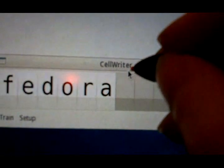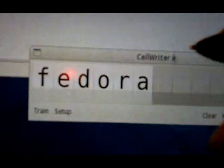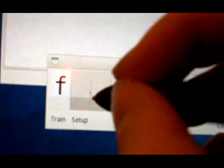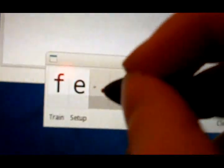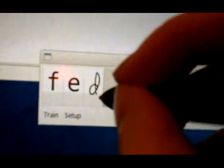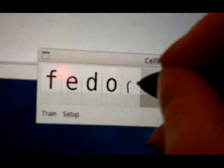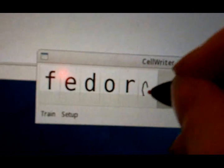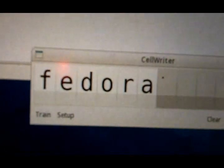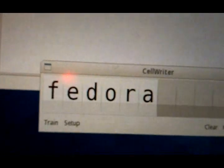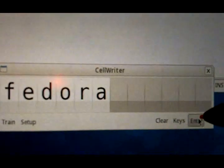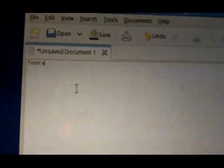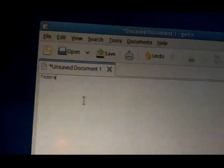Now CellWriter is a handwriting recognition application. As I write in my handwriting, it recognizes the characters I'm writing, and it converts them to text. And then if I hit Enter here, then they end up in my document.